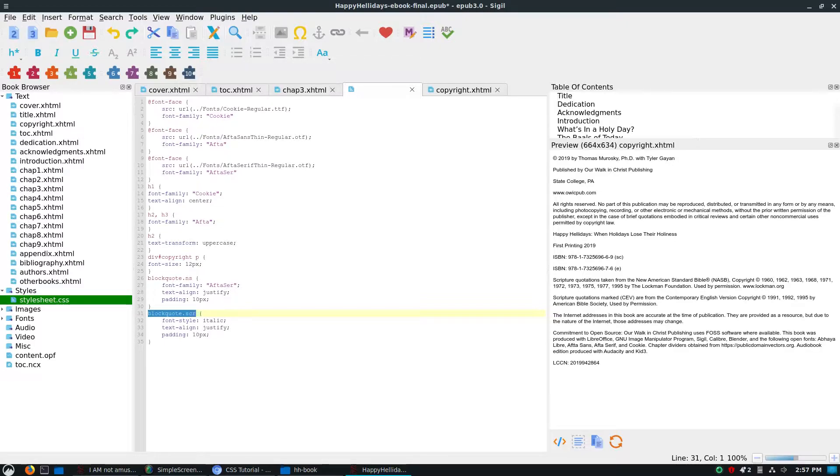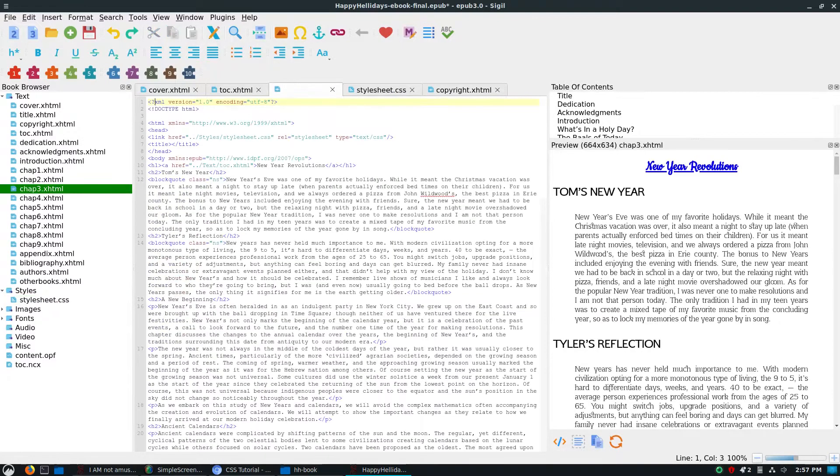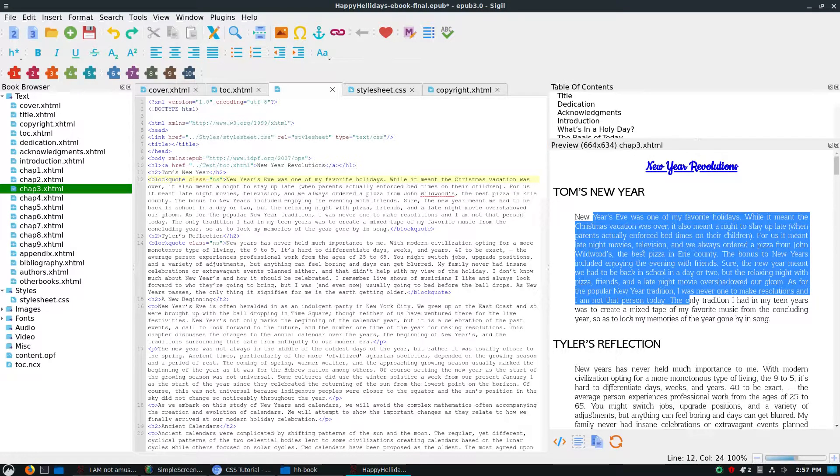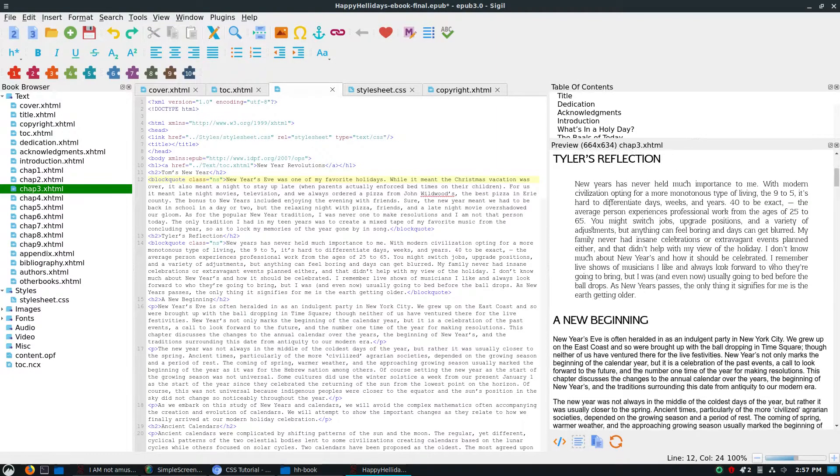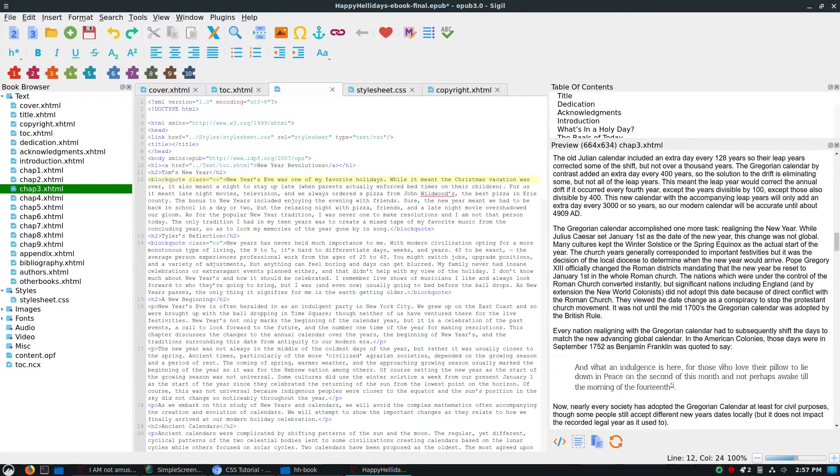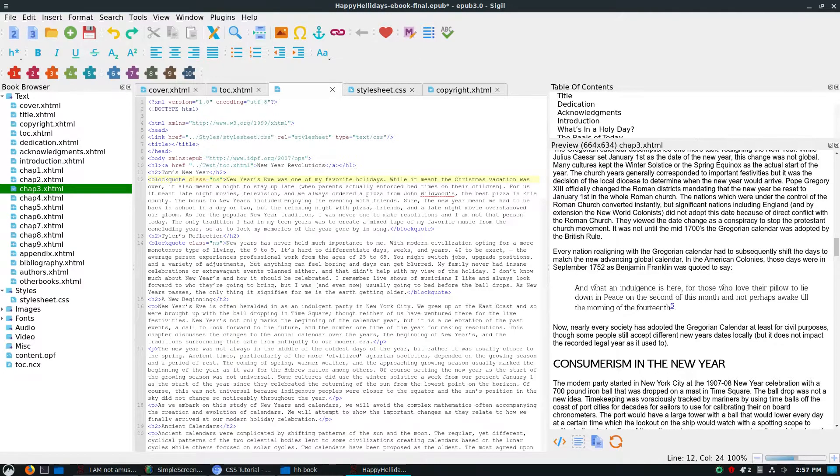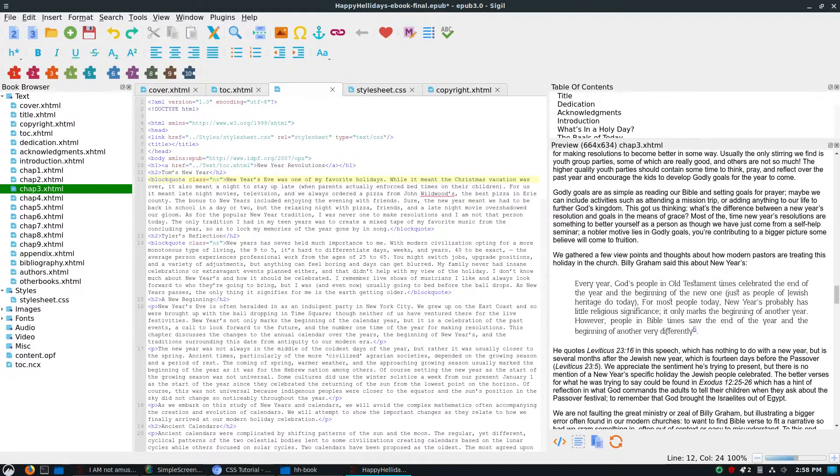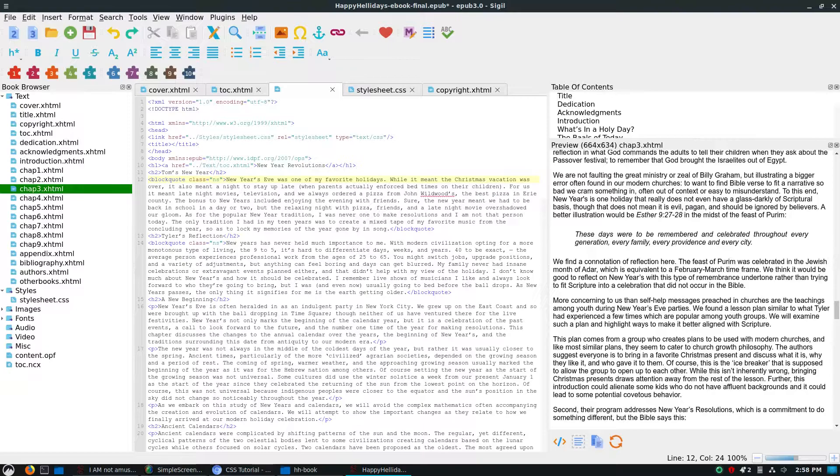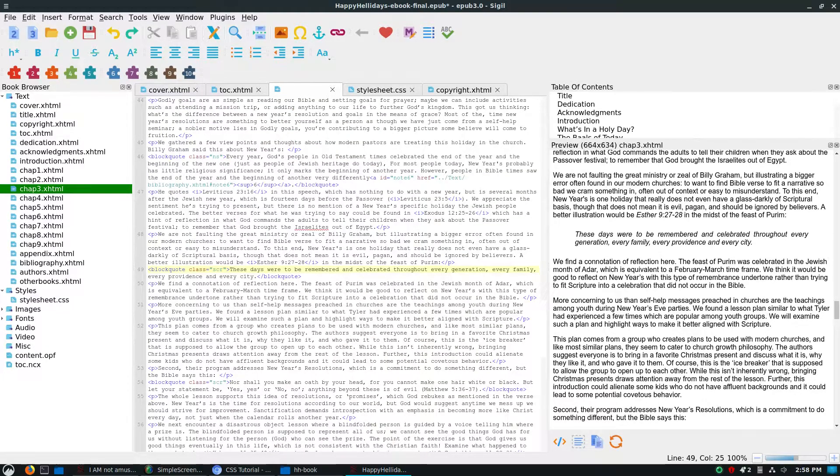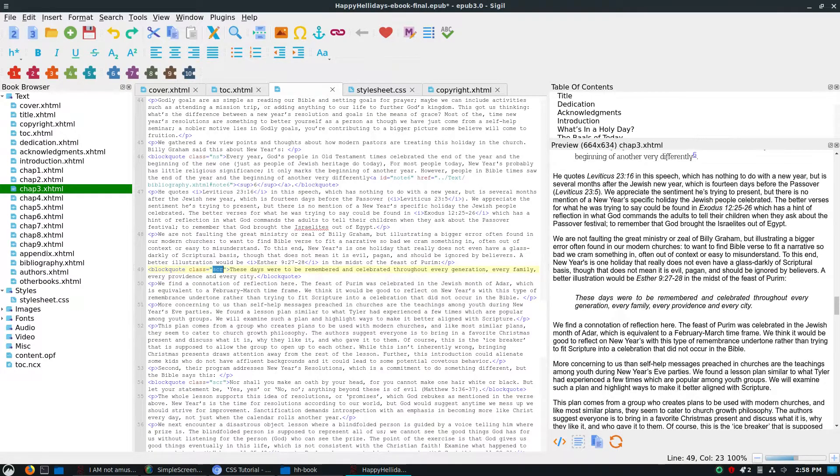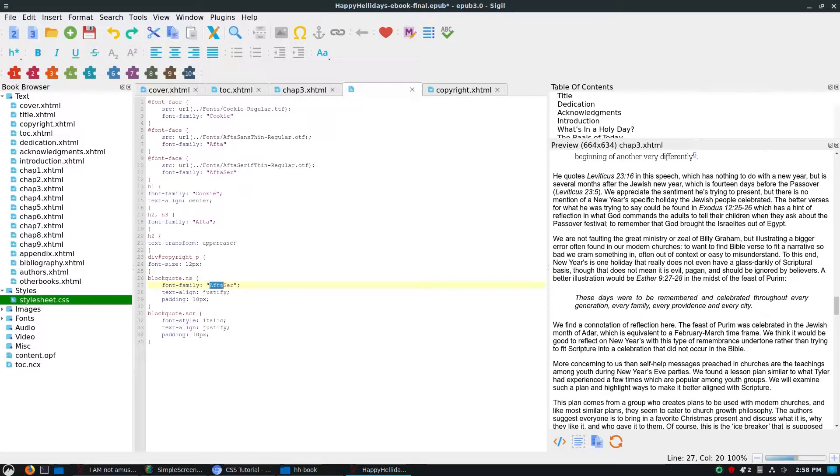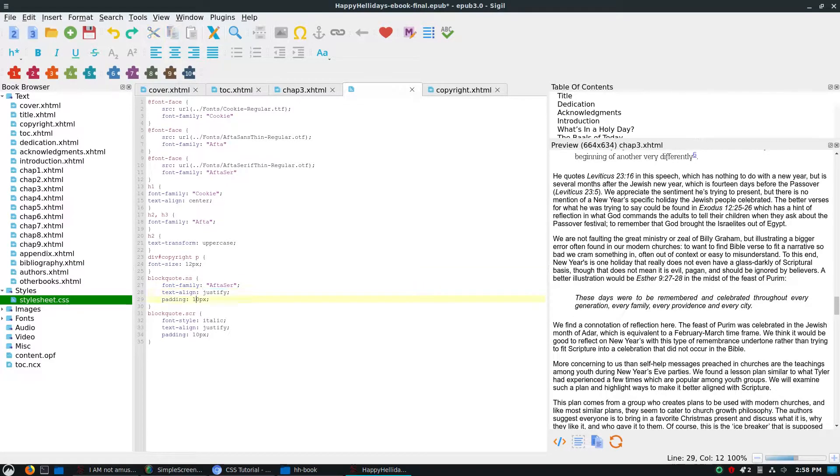What I'm doing with my block quotes is I'm calling these an ns block quote, which means not scripture, and a scr is a scripture. Let's go over to this guy. This would be a non-scripture. This is not any Bible verse. So you can see we have a block quote with a class ns. Somewhere in here in the book, I will have some that are actually scripture block quotes. This one would be an example of a block quote that is scripture.